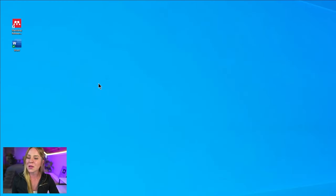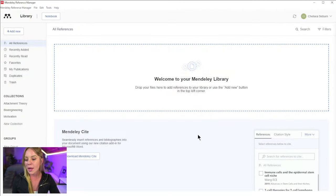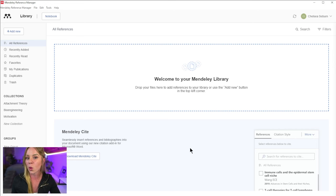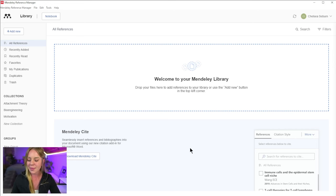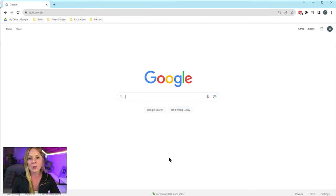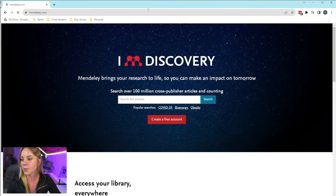The first thing we're going to do is open the Mendeley reference manager within our computer. And for this demonstration, I'm going to assume that you've used Mendeley before, so it's already set up and installed. However, if it's not, then the first thing you want to do is open a Google browser, go to mendeley.com.